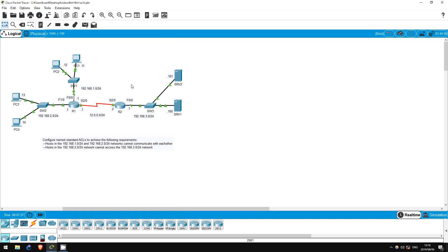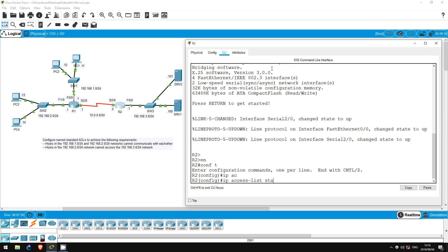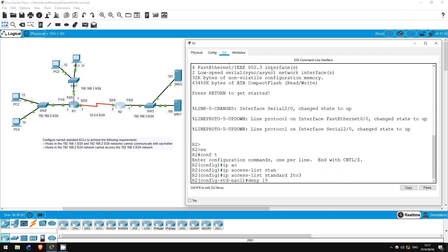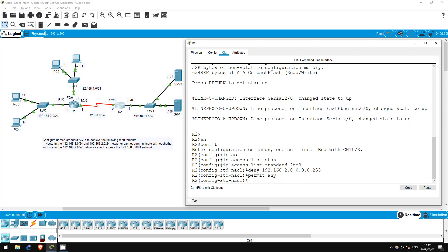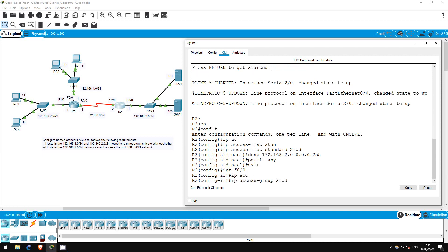Now let's go to the next requirement. Hosts in the 192.168.2.0/24 network should not be able to access the 192.168.3.0/24 network. Remember the general rule that standard ACLs should be applied as close as possible to the destination. In this case the destination is 192.168.3.0/24, so let's configure the ACL on R2. ENABLE. CONF T. IP ACCESS-LIST STANDARD 2to3. DENY 192.168.2.0 0.0.0.255. PERMIT ANY. EXIT. Now let's apply it outbound on R2's F0/0 interface: INTERFACE F0/0, IP ACCESS-GROUP 2to3 OUT.